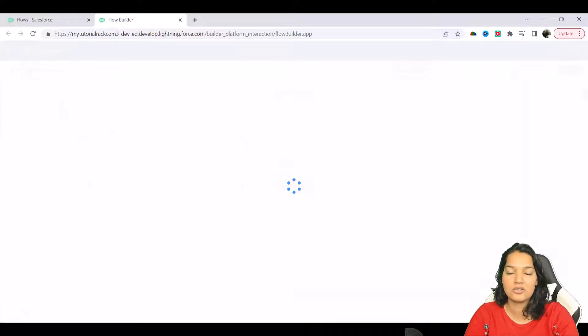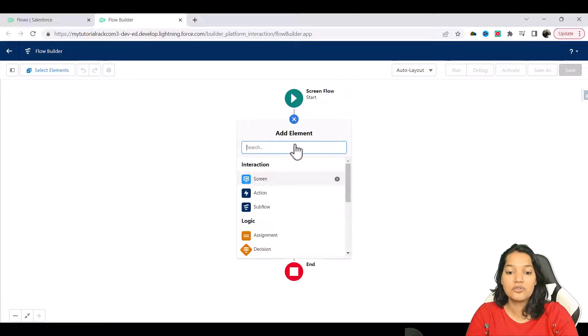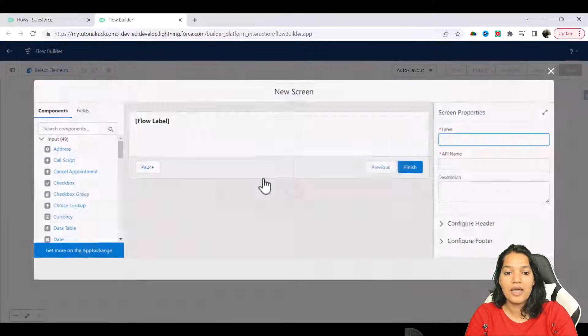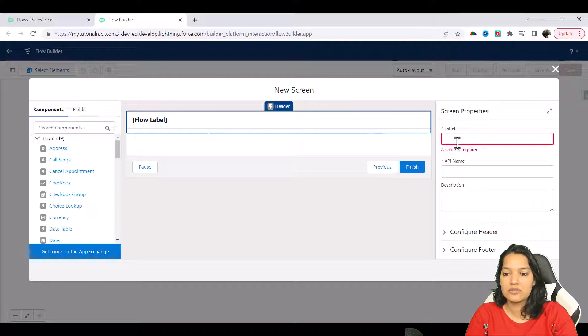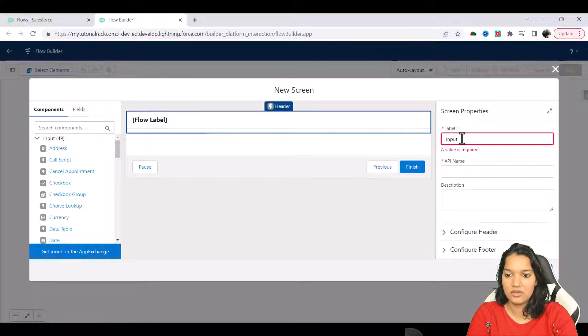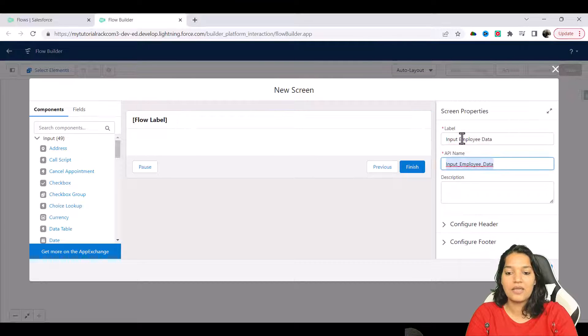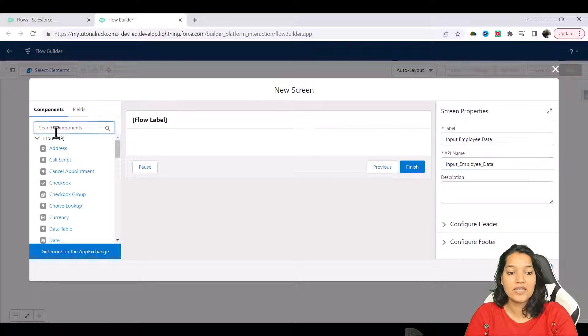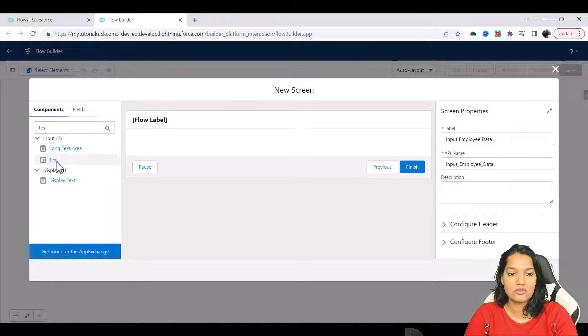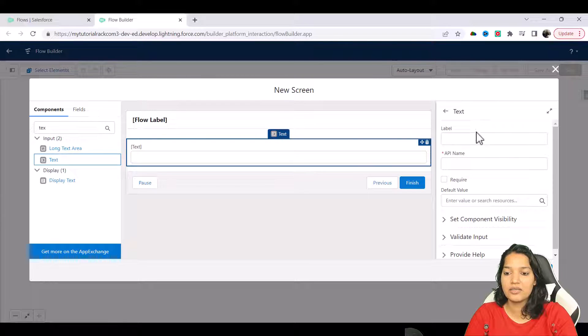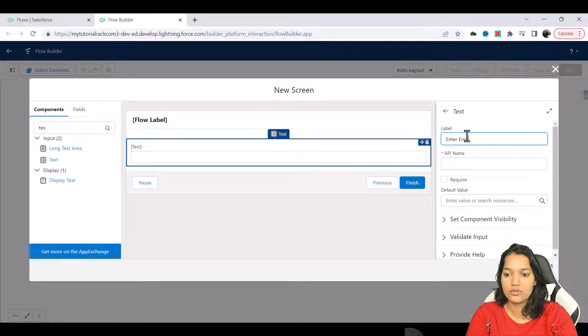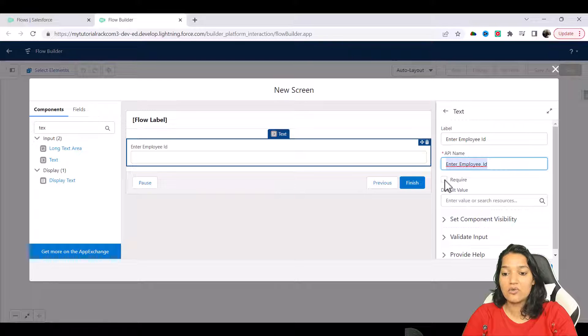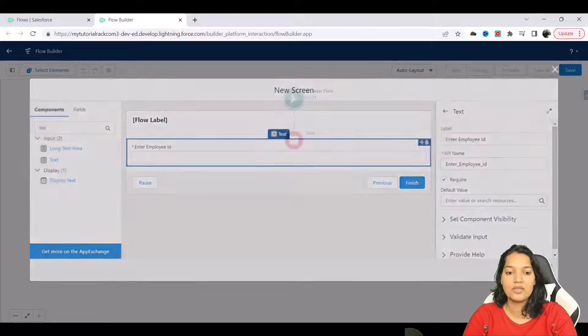The first thing is we will create a screen. I'm going to choose screen here and the label we are going to say enter or input employee data. Here I will add a text component on the screen and we will call it enter employee ID. This is what we want and it is a required parameter, then we are going to say done.